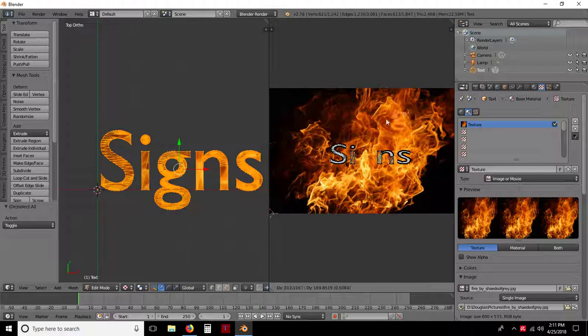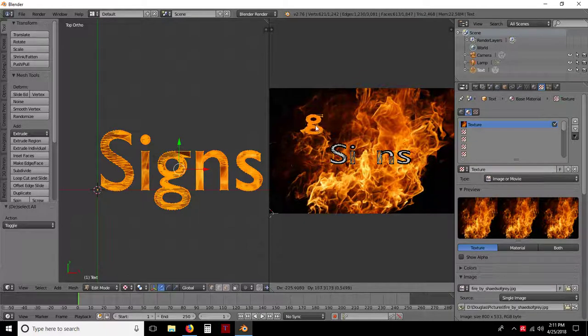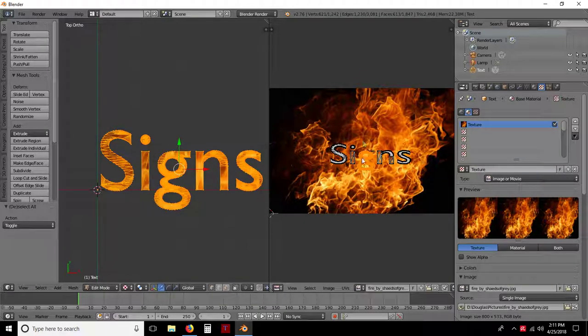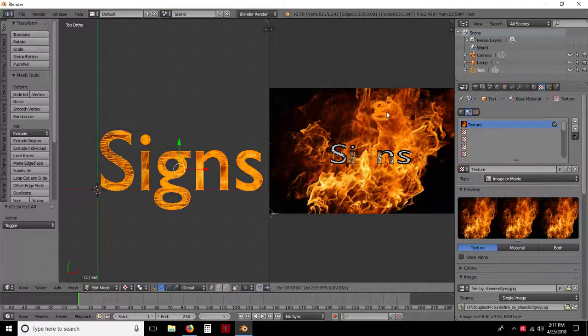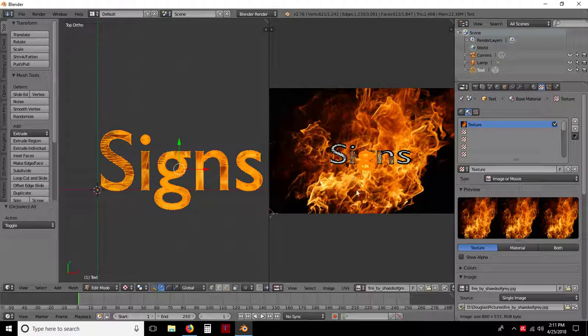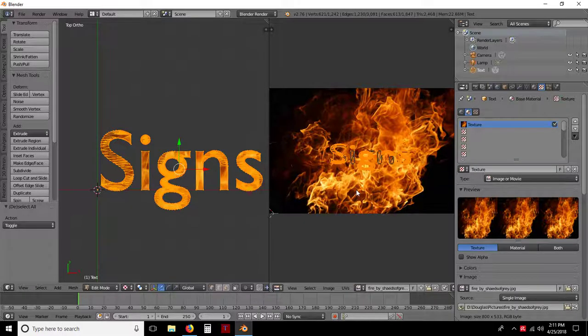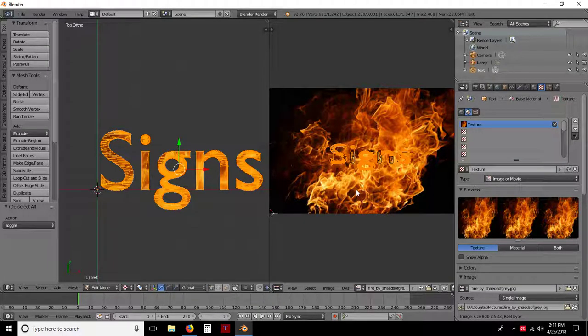And just kind of reposition how you want. Now you'll notice that as I was moving that, you'll see the texture over here moving as well. See that? Hit the escape key, A, A. Deselect and reselect.